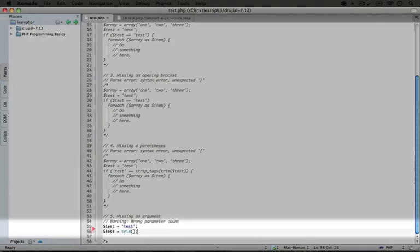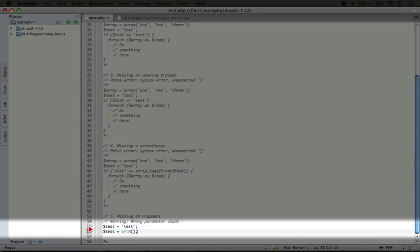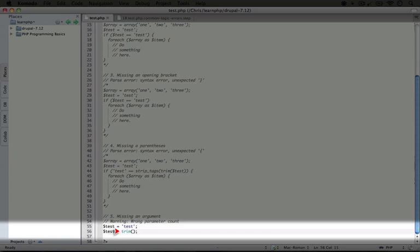If we jump back to the editor, we see that line 56 is where our problem is. So this is another case where it's going to be easier to troubleshoot.